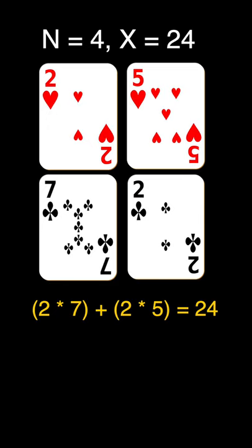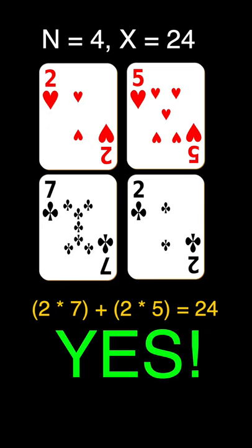For example, if you're given these playing cards with n equal to 4 and x equal to 24, the answer should be yes.